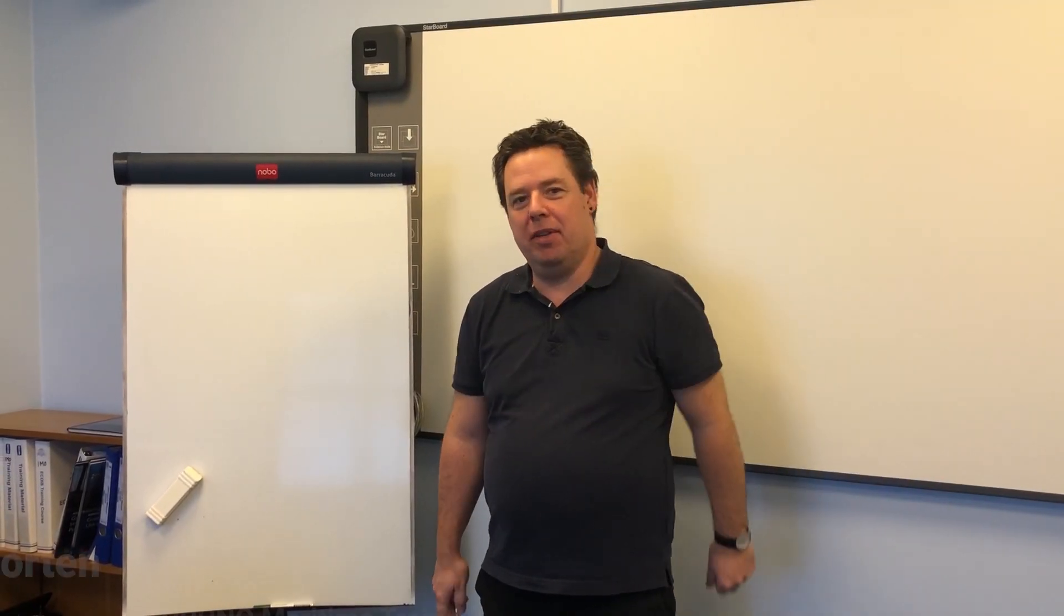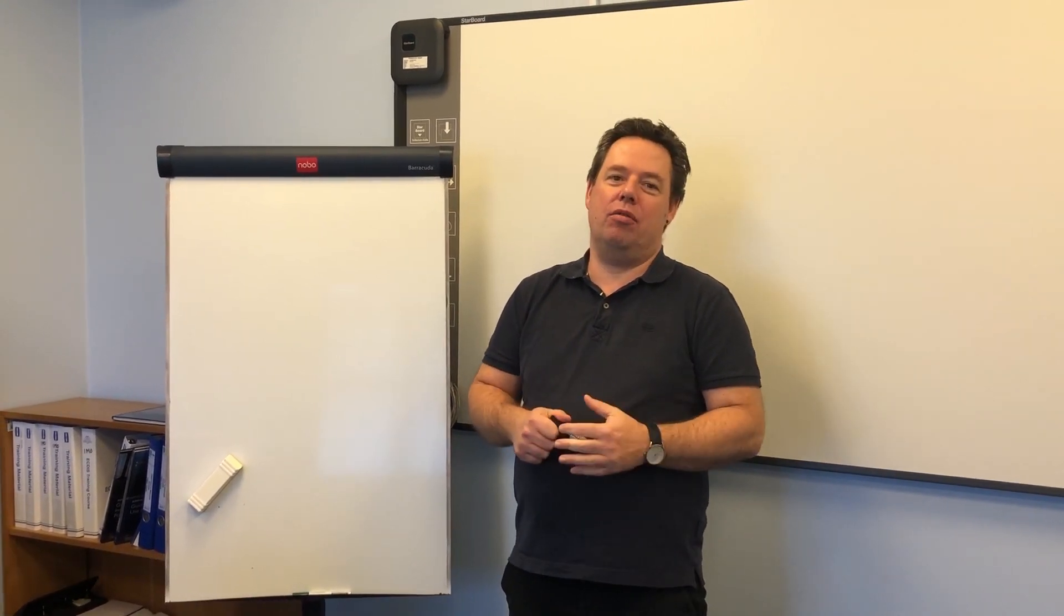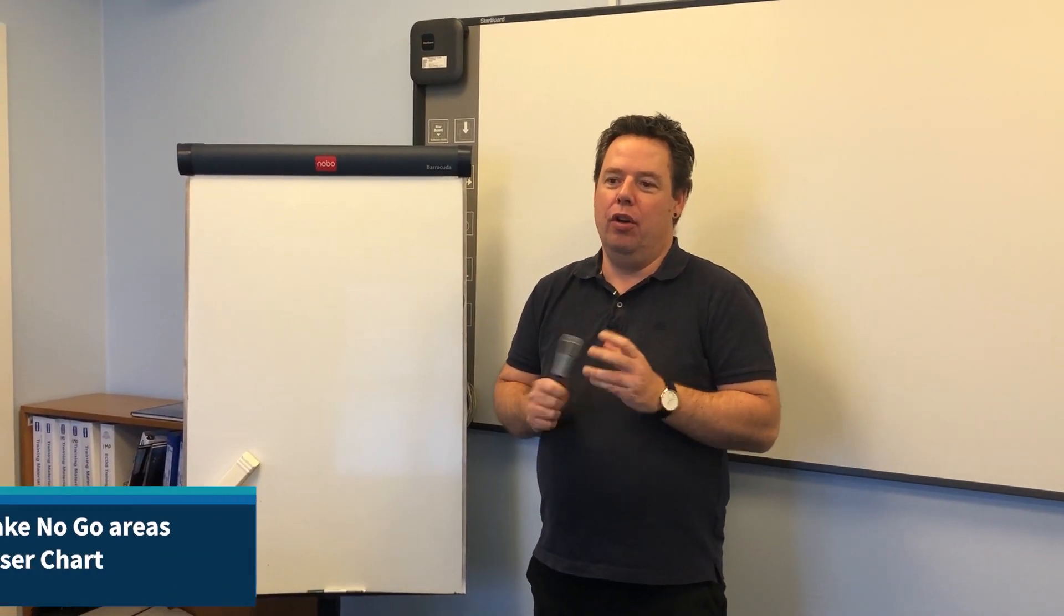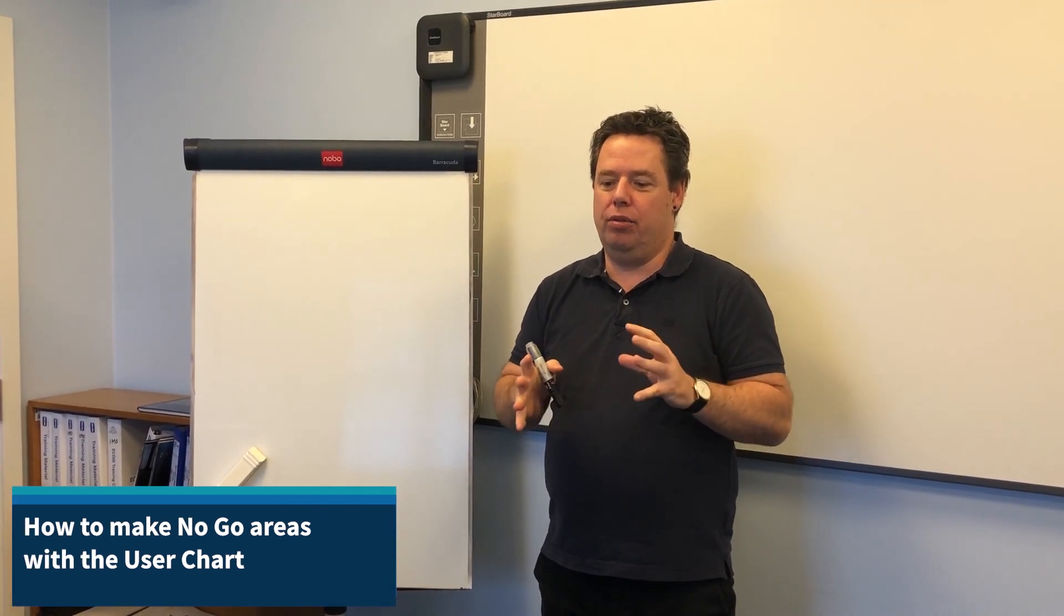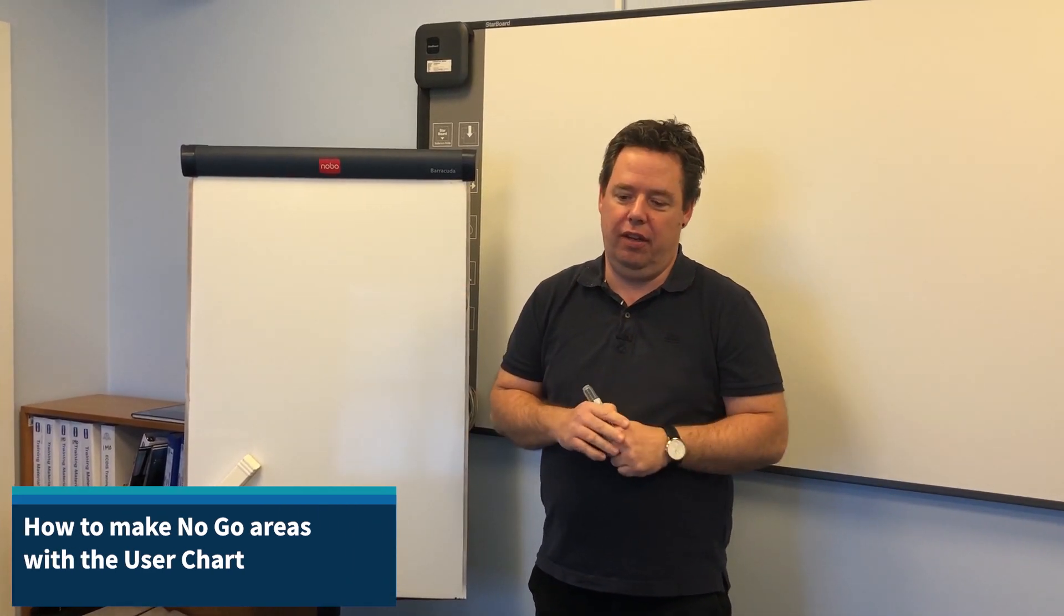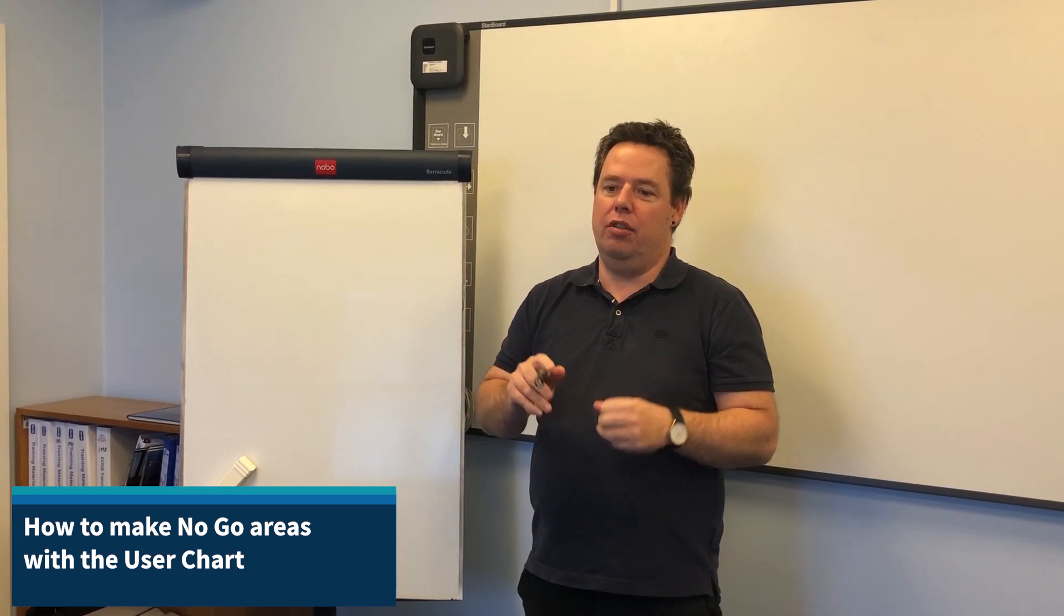Hi everyone, my name is Morten and I'm an instructor here at Frono Maritime Training. Today I would like to talk about the no-go areas and how we use the user chart in the Frono FMD Actis to draw no-go areas.